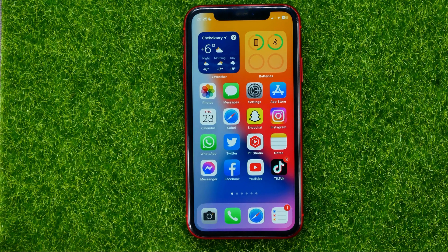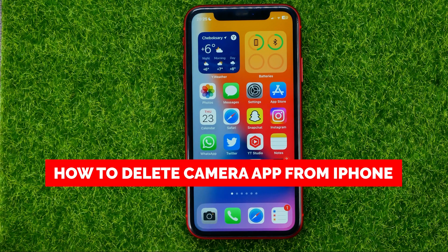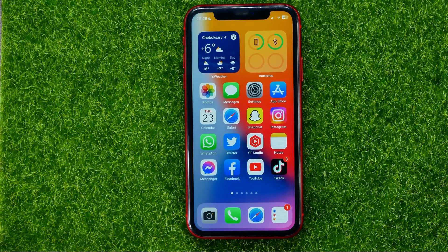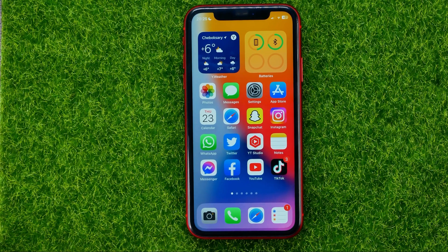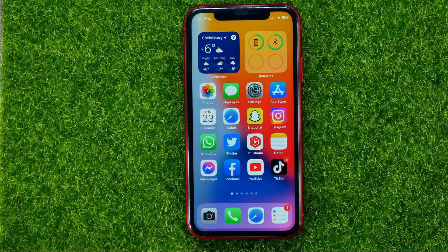In this video I'm going to show you how you can easily delete the camera app from your iPhone. Be sure to watch the video to the very end so you don't make any mistakes, and don't forget to like this video and subscribe to my channel.